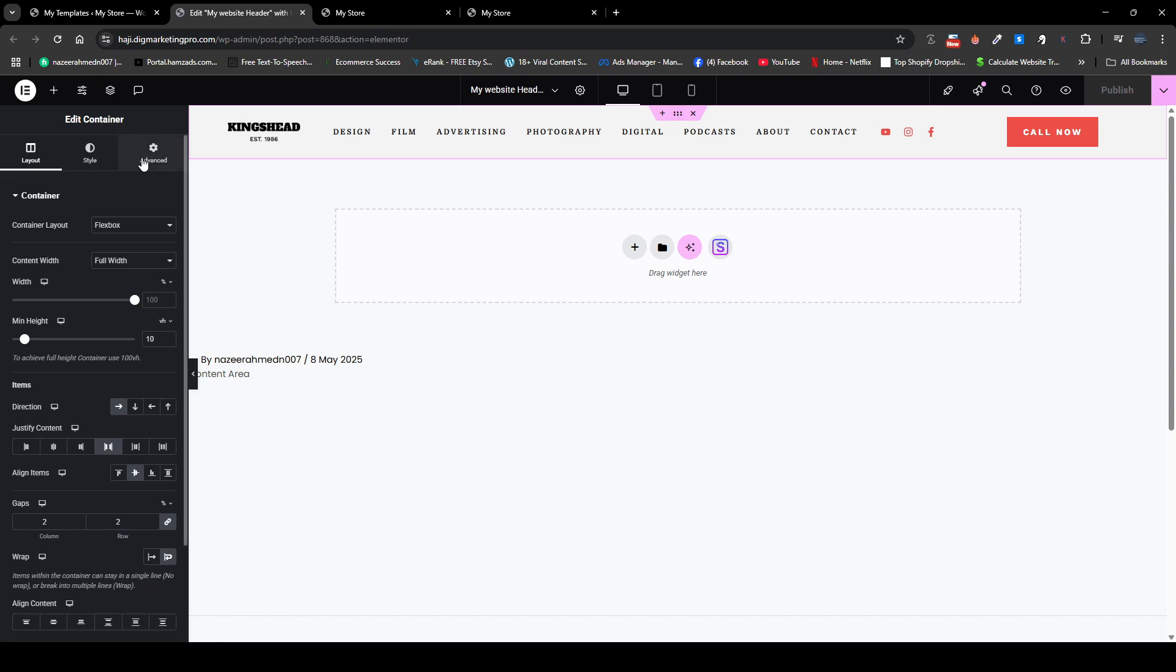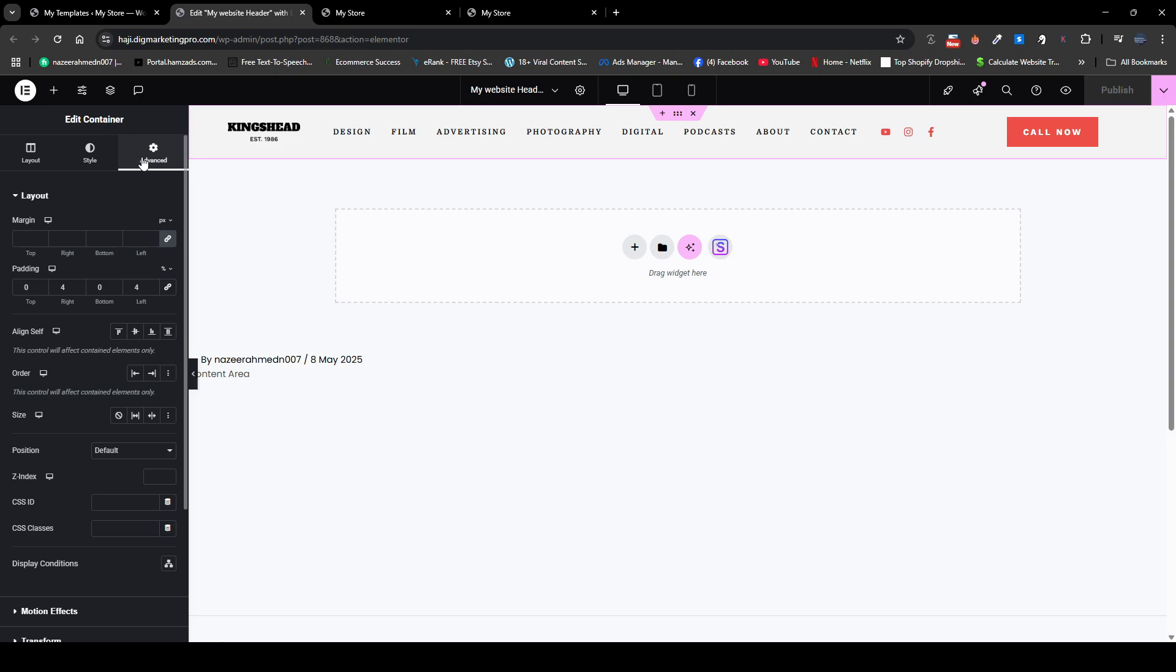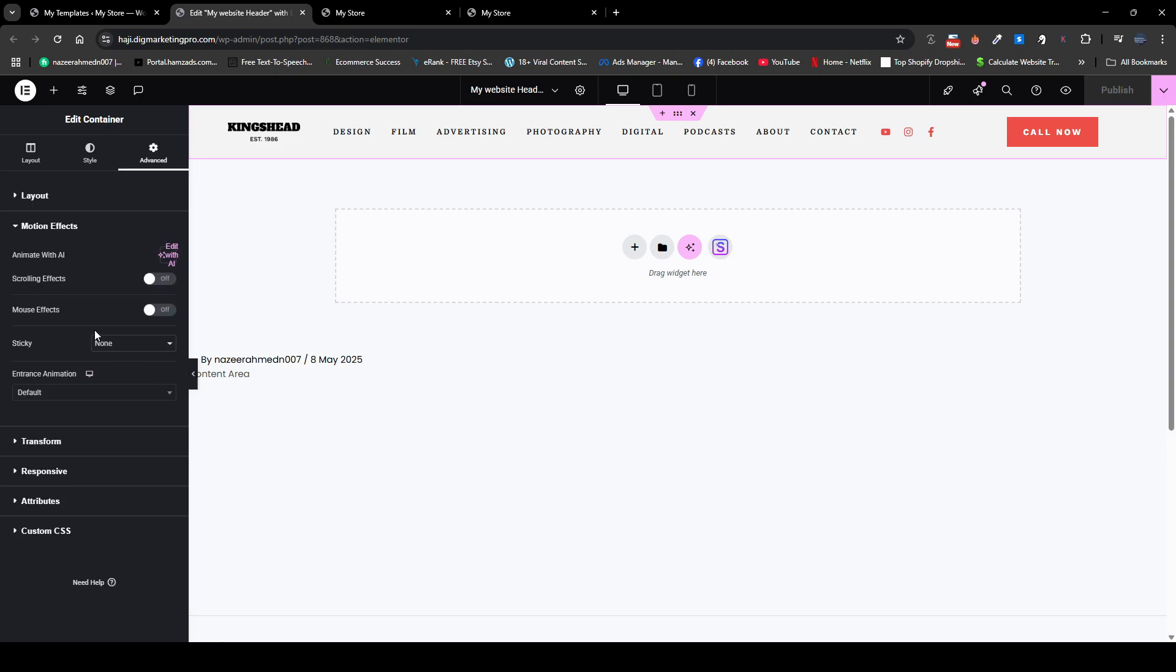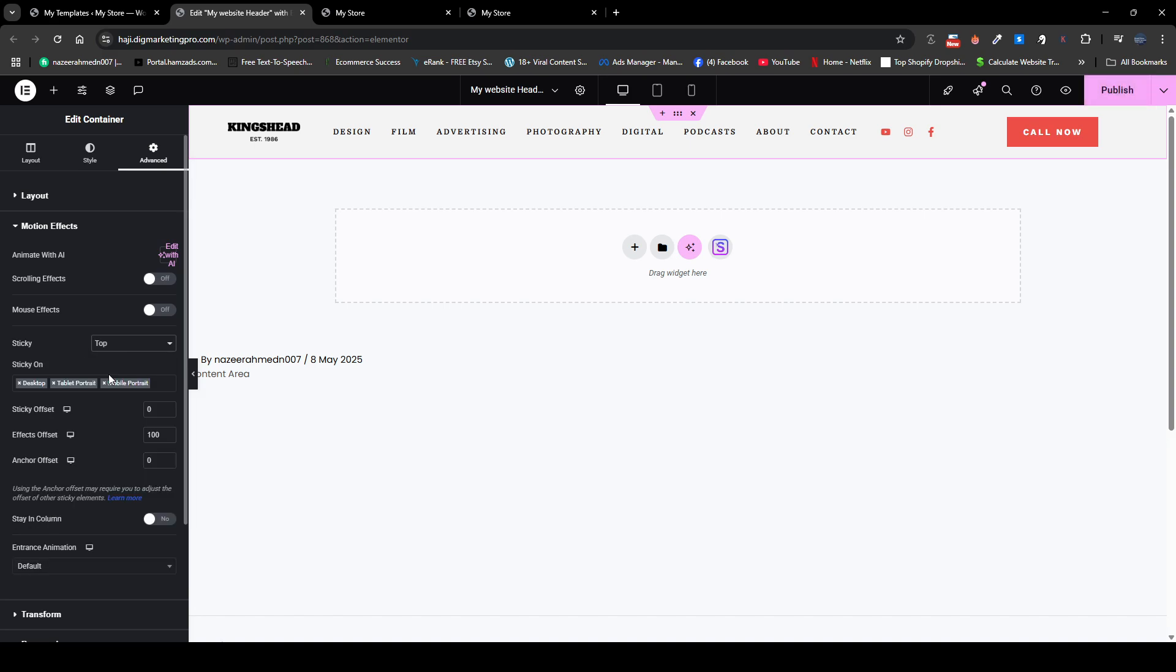From here you need to go to advanced and here go to motion effects. From here make the sticky top, and here the sticky offset is zero. Effects offset I have made it 100, so it's totally up to you how you want it.